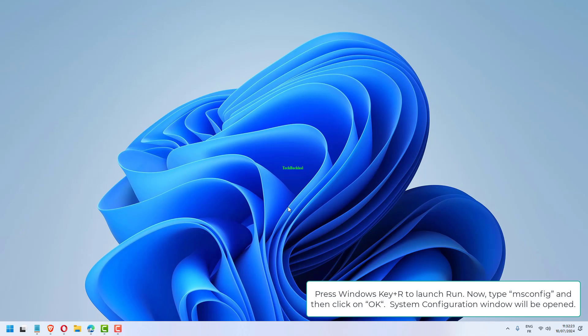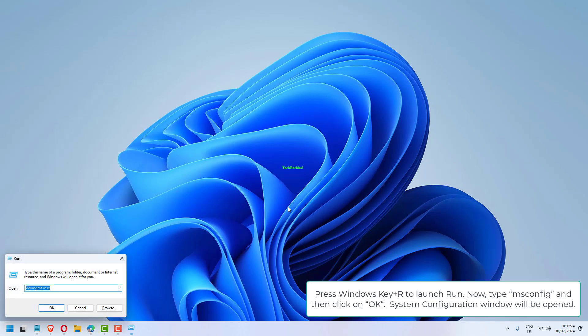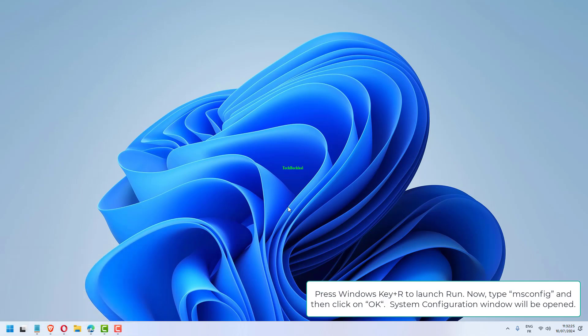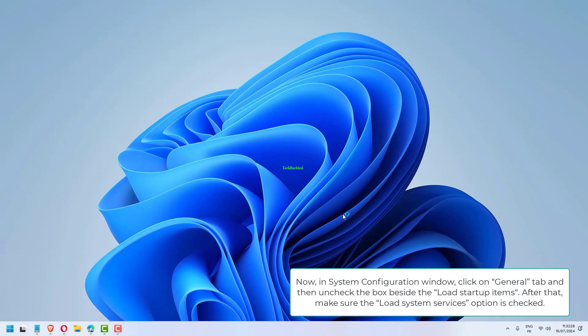Press Windows key plus R to launch Run. Now type msconfig and then click on OK. System Configuration window will be opened.